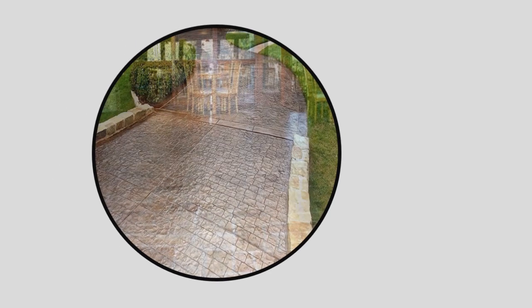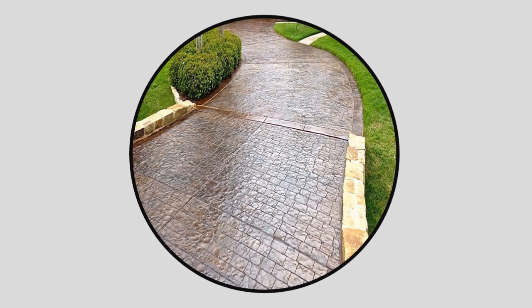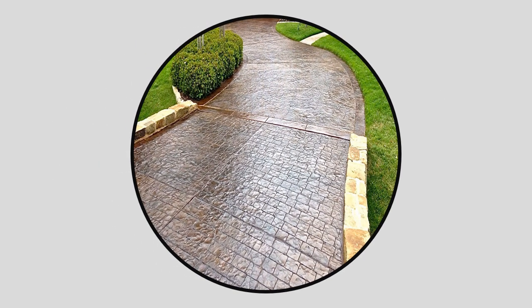Stamped concrete is a perfect outdoor paving method which is preferred nowadays.